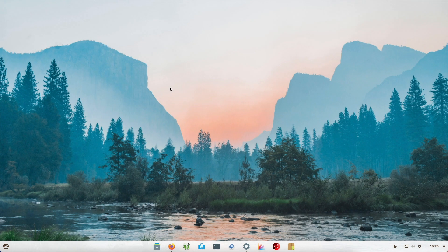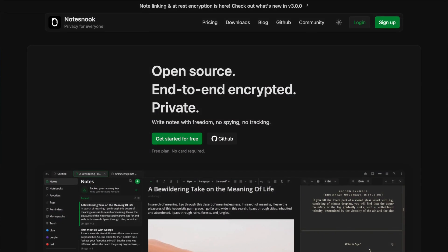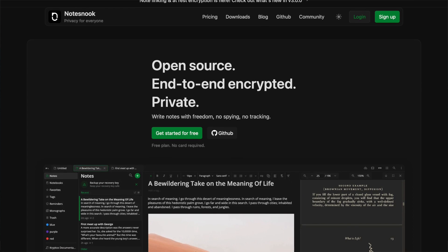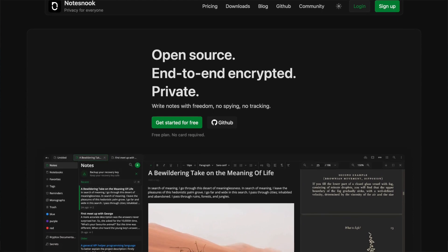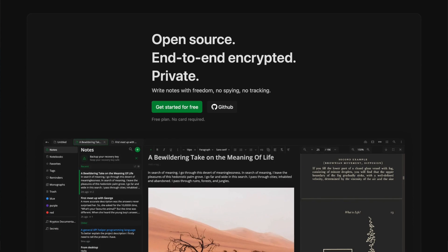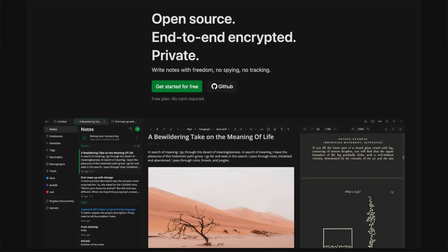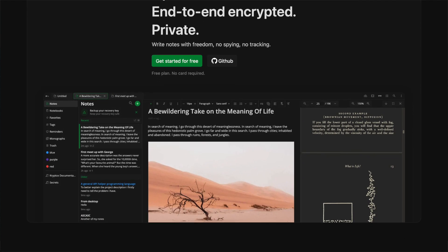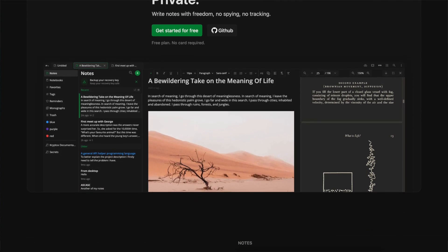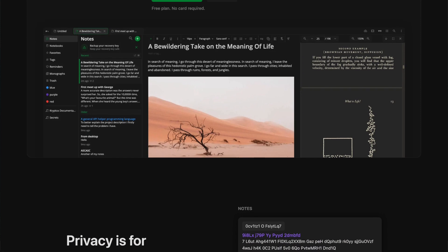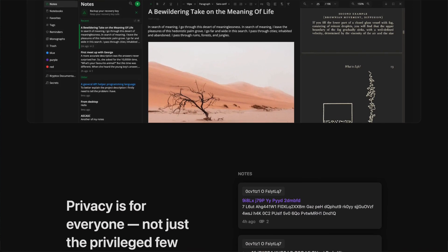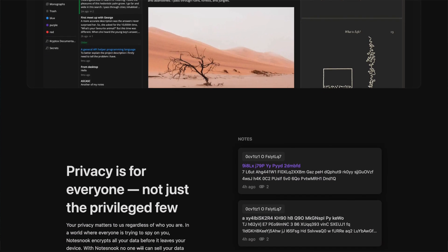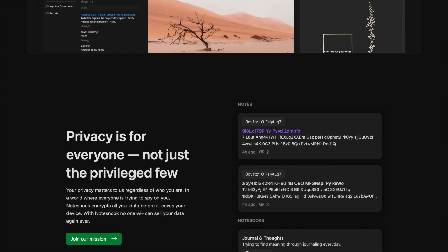All in all, Notesnook makes a good impression. The functions are extensive and absolutely on a par with OneNote. The standard encryption is favorably received but a lot can be promised. Until this has been subjected to a security audit, you have to trust the developer's statement. And especially if it comes to trust and entrusting your personal notes, you should wait up how you decide.